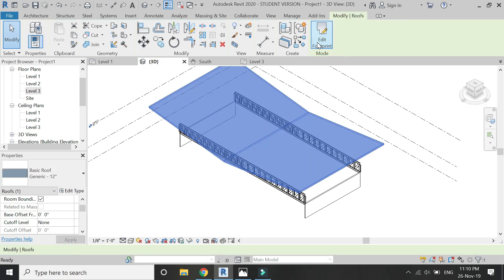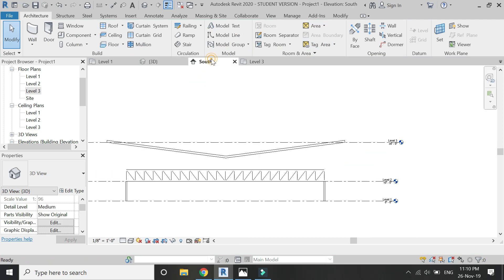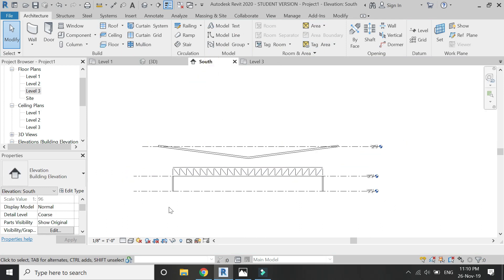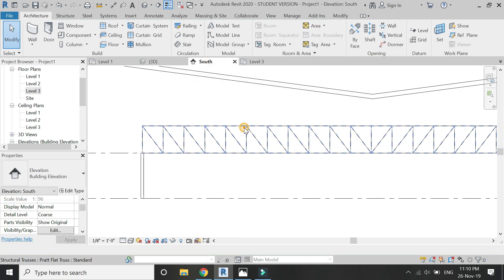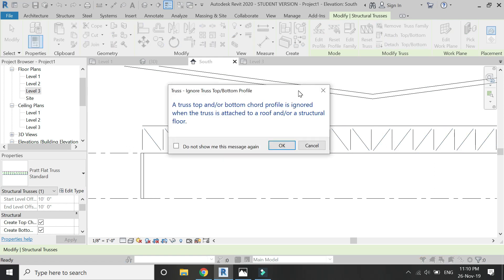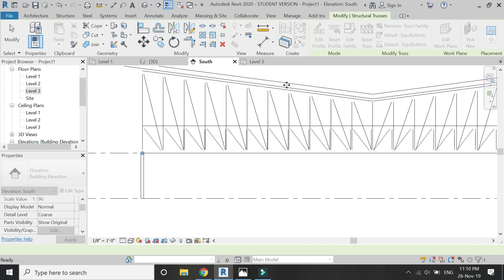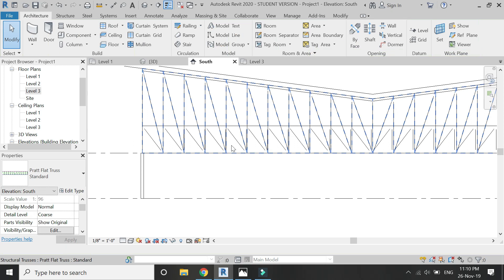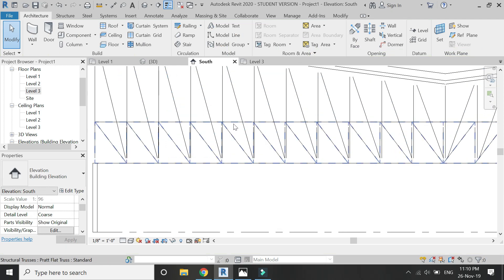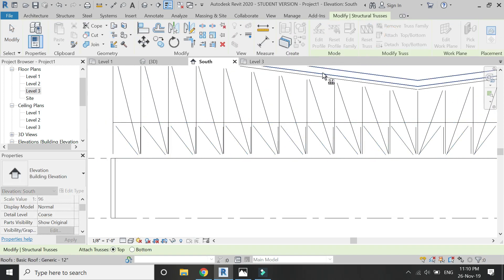So that it is eight feet below at level three. Then select and attach the trusses to this roof which we have just drawn, and you can see how easily the truss has been connected to the roof.